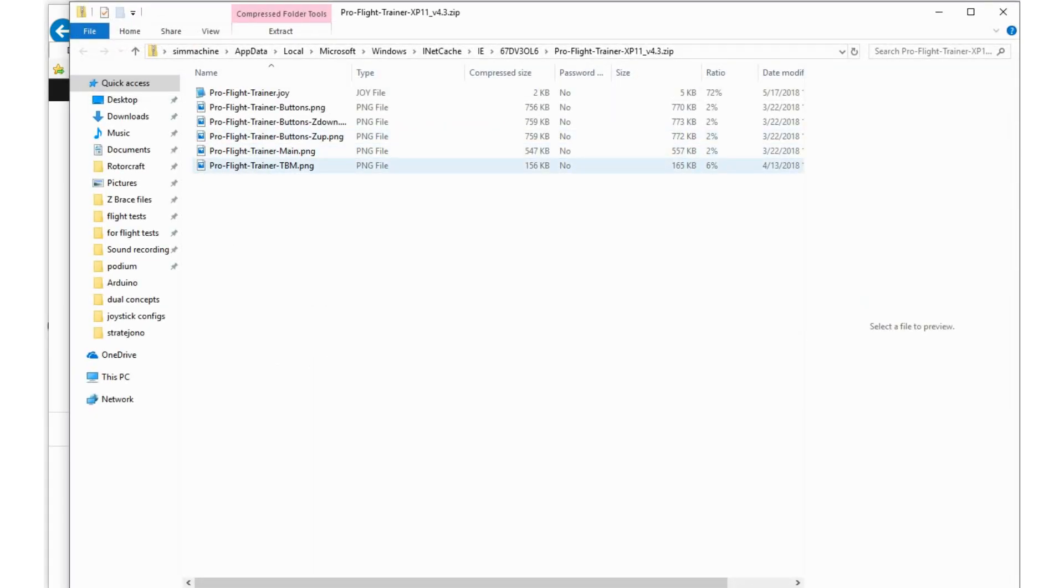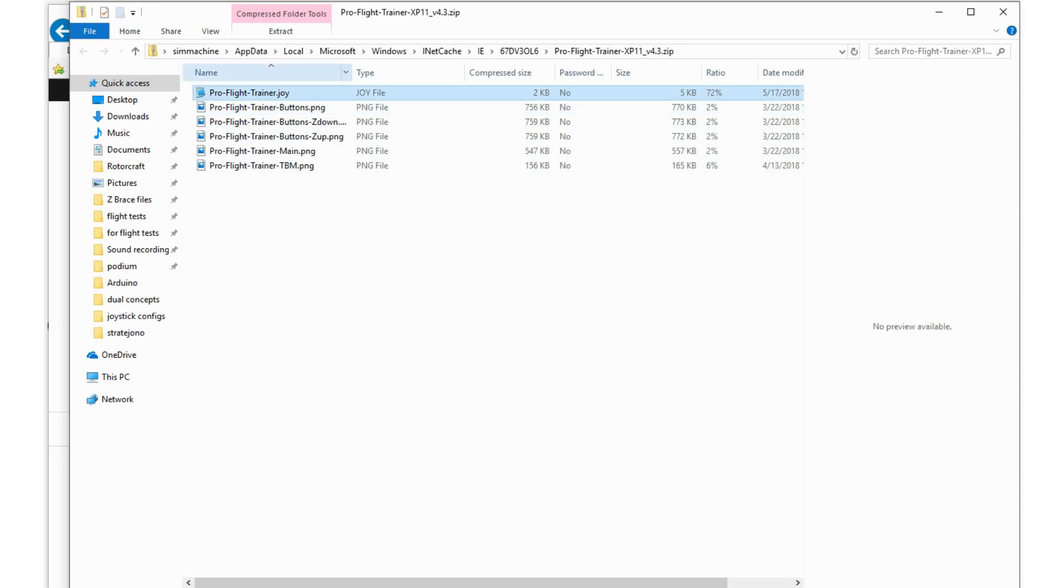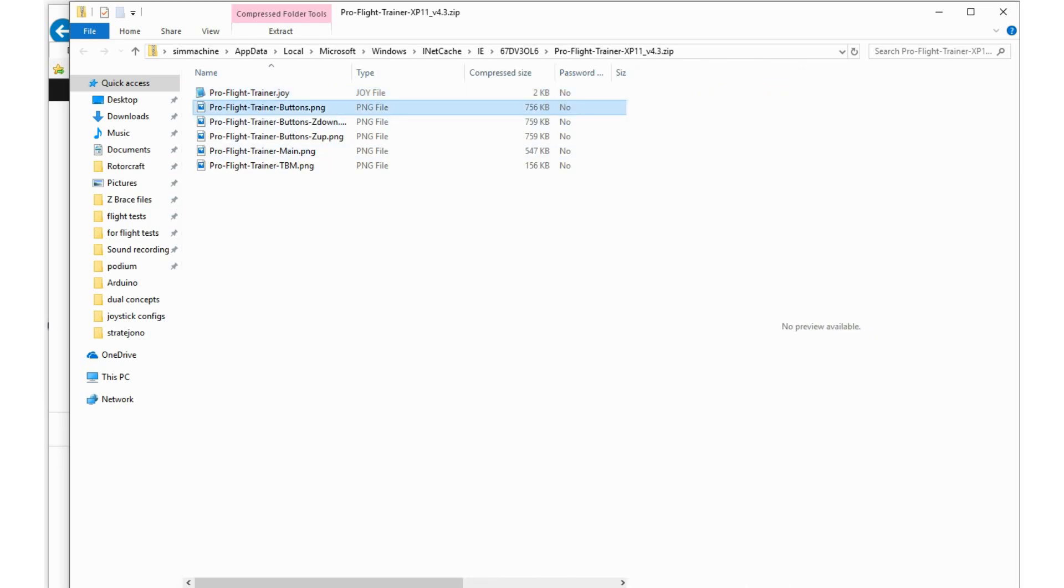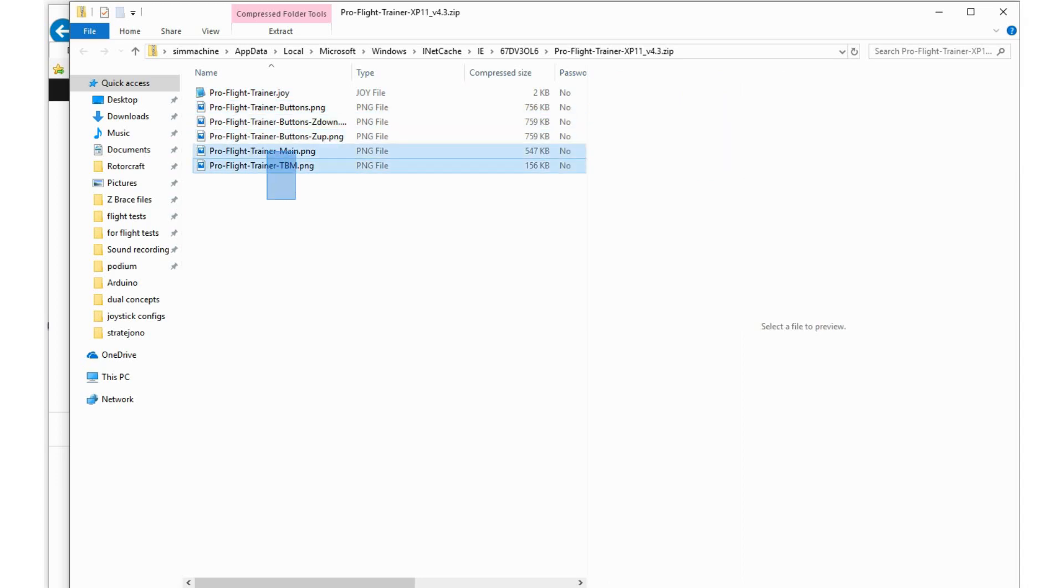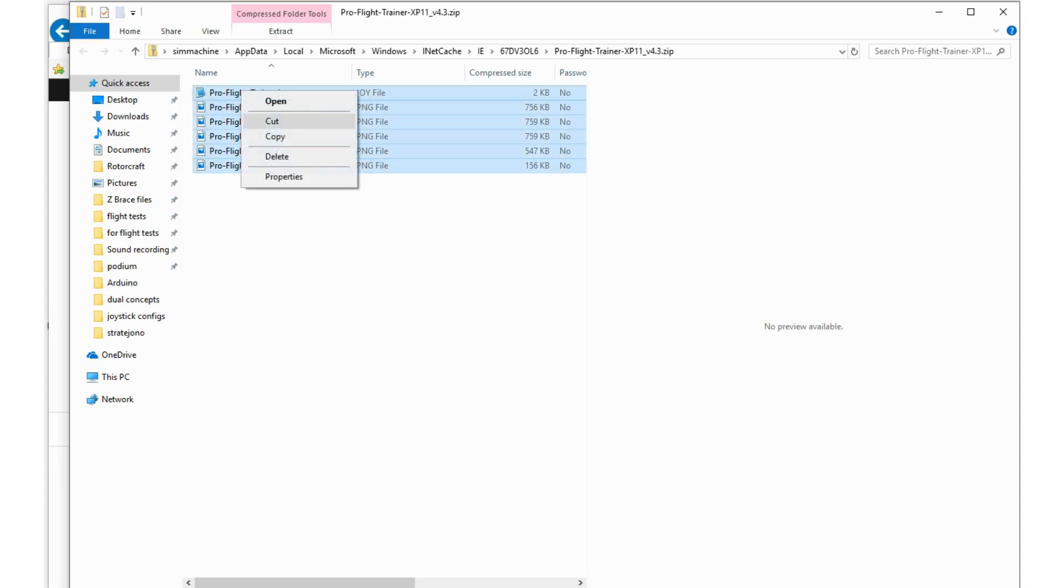You should see six files in total. This here is actually the joystick configuration file. You can open it and learn from it if you want. The other ones are the pictures. So you can select all six files, right-click, and copy.